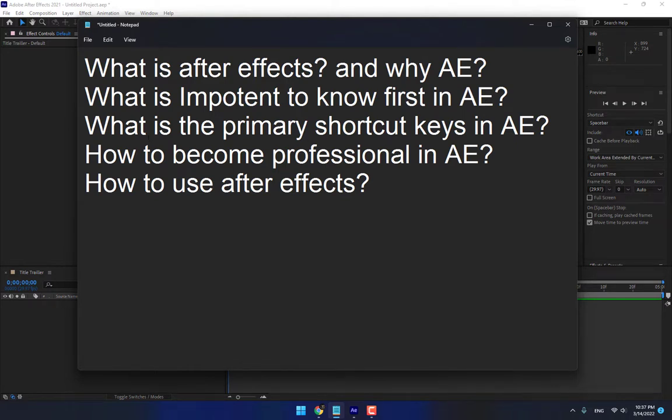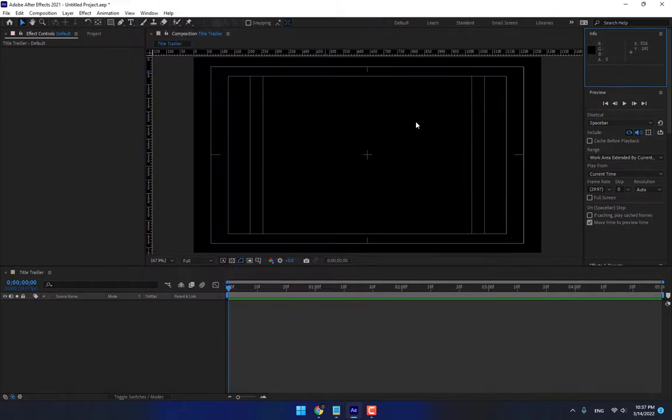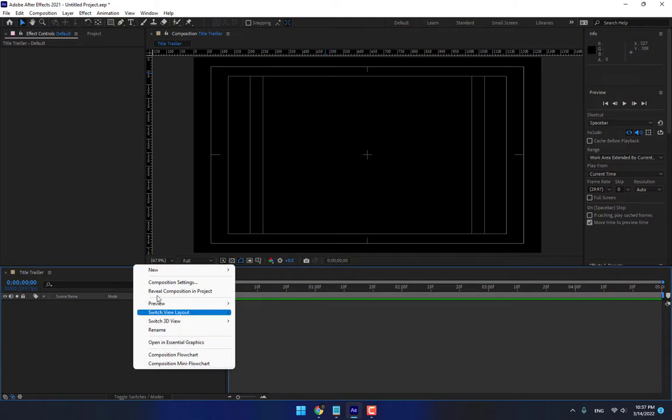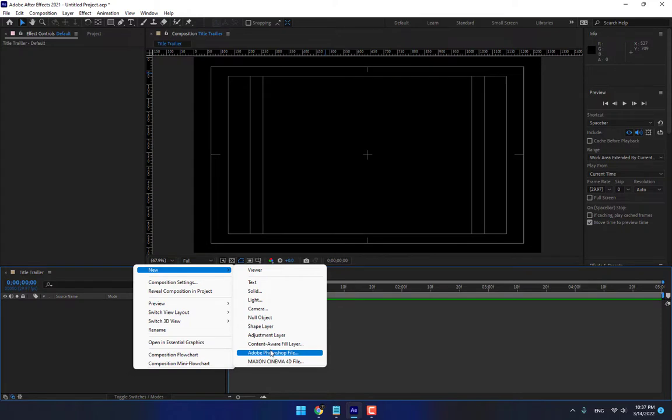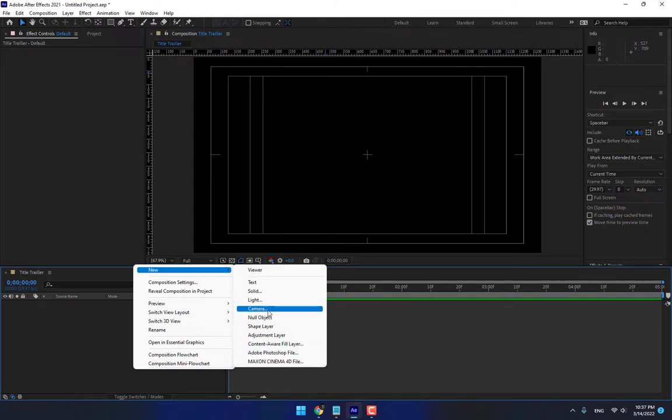And now, before going to what is the primary shortcut keys in After Effects, look. What is important? After setting your After Effects Workspace, there is the important things. Right click, go to New. Your Primary Layers. When you start your Motion Graphic, you must know about these layers.